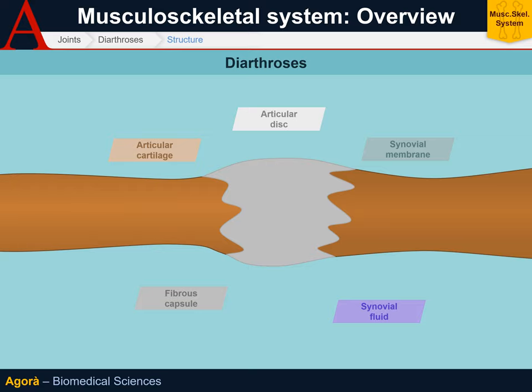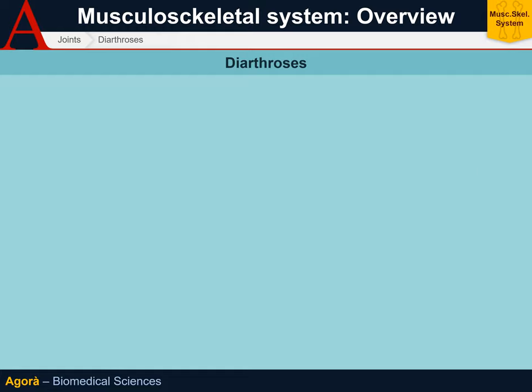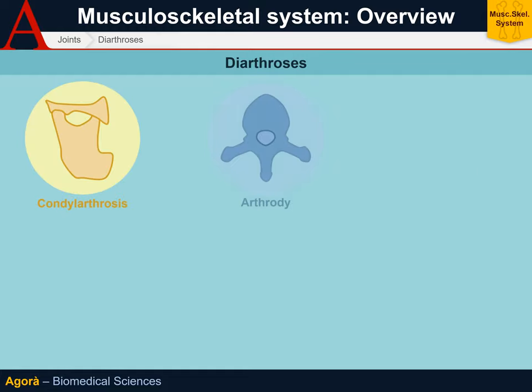This function is not only carried out by the capsule, but also and above all by the ligaments.